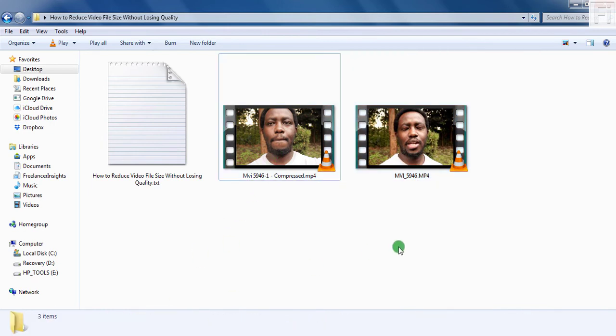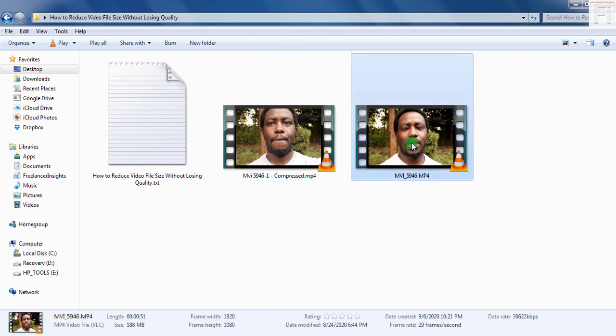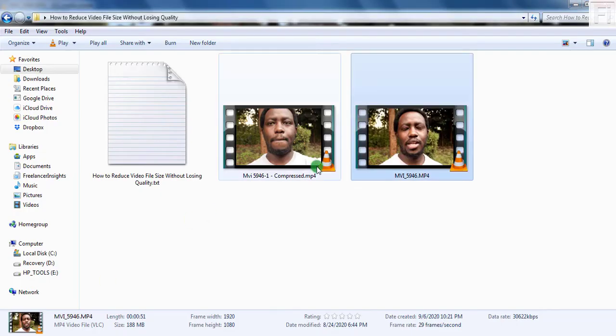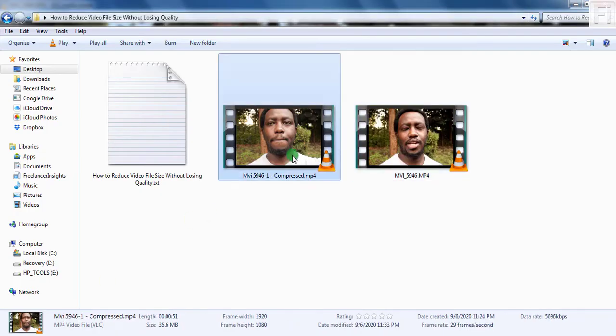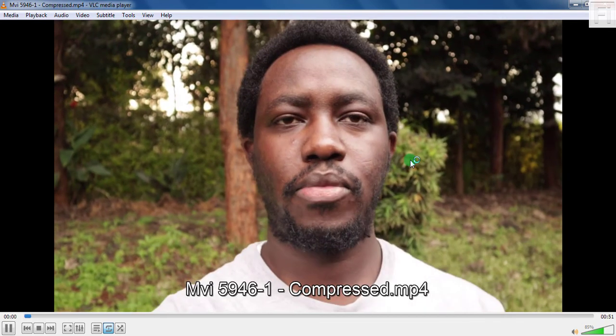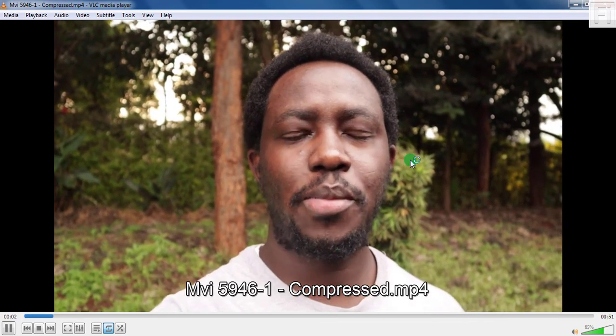If I double click this original file to view it inside VLC Media Player. Welcome to my YouTube channel, my name is David. Now that's the original file. This is the compressed video file. Just double click on it again. Welcome to my YouTube channel, my name is David. And it's good to have you here.